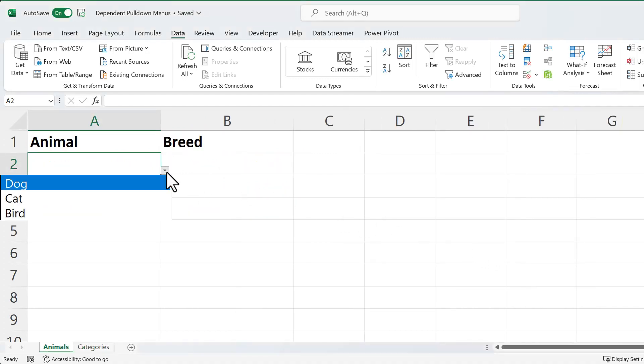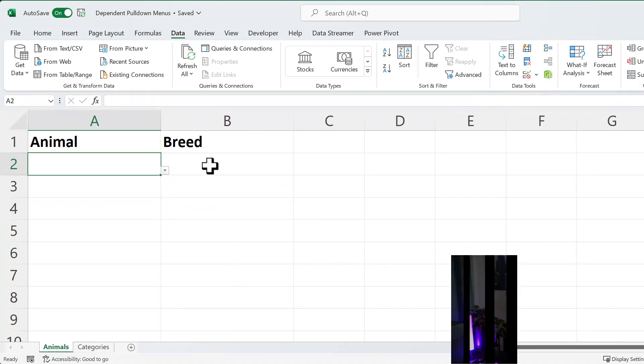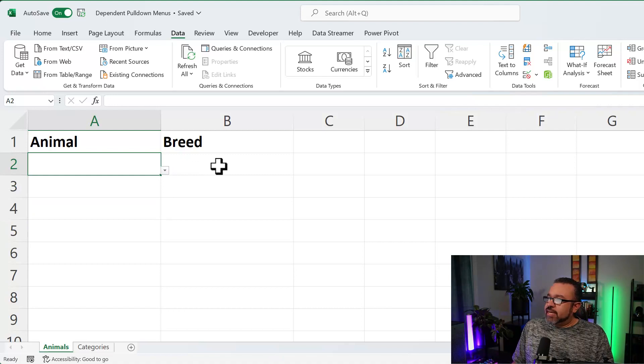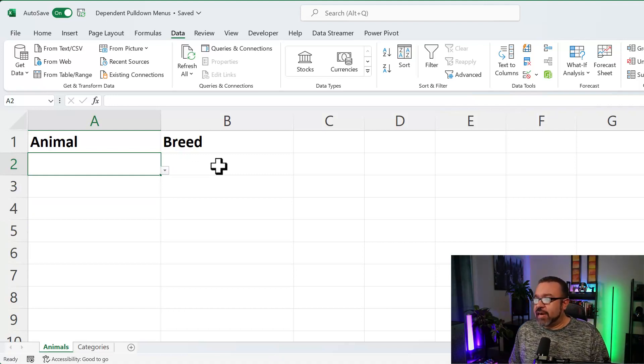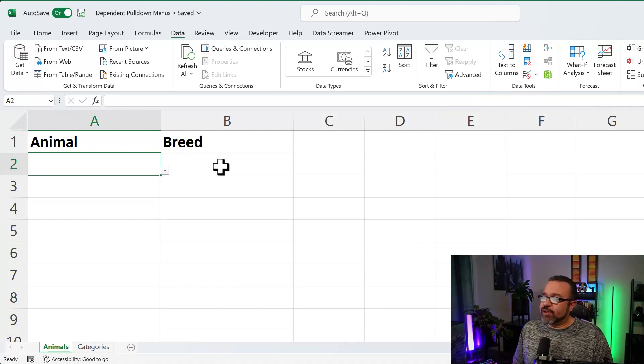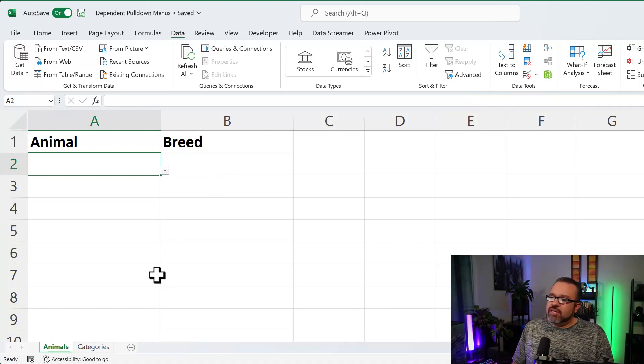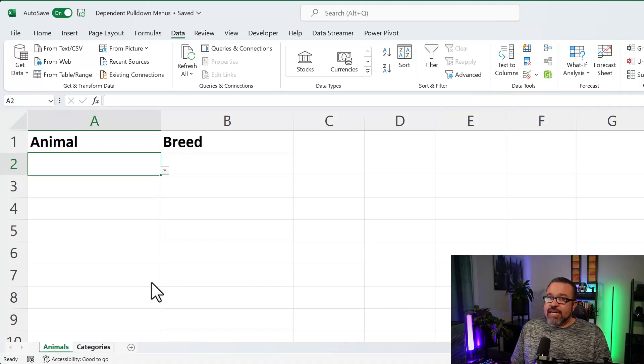So right now you'll see we have the options for Dog, Cat, and Bird. Now we're going to select the subgroups or the subcategories for each of the animals. So you're going to click on the Categories tab.